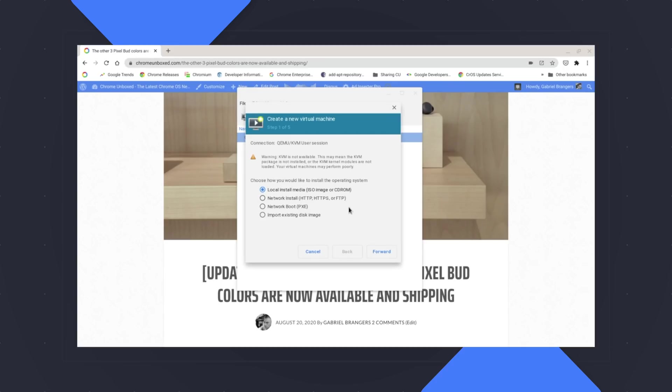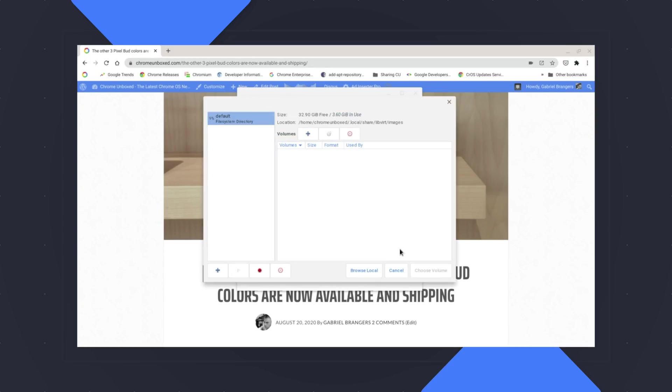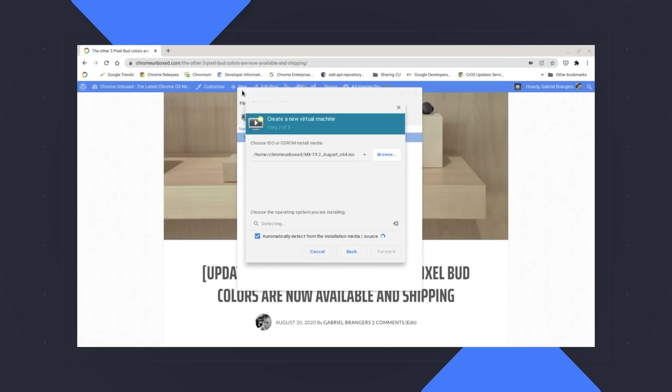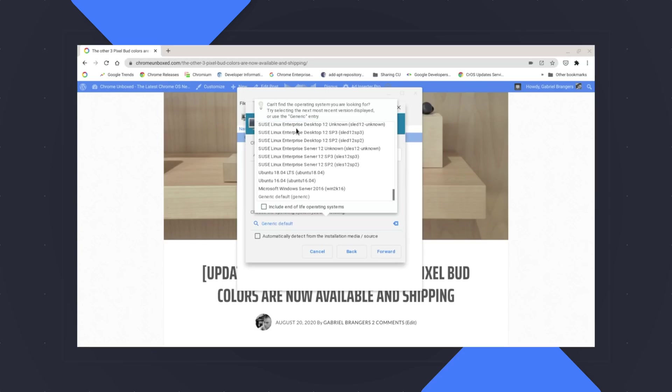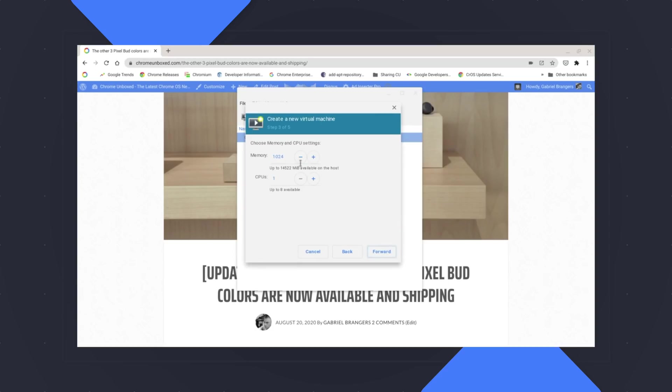We're going to do local install media because we're using a local ISO image. Go next and go to browse and then browse local. And if you moved your MX Linux or whatever ISO you're using over to your Linux folder, it should show up right there. Double click that. Now, unless it's a major distro that's recognized in here, it's not going to detect that distribution automatically. So you're going to deselect automatically detect and then just start typing generic. And we're going to use generic default. It should work for pretty much any Linux distribution you use. Go ahead and click forward.